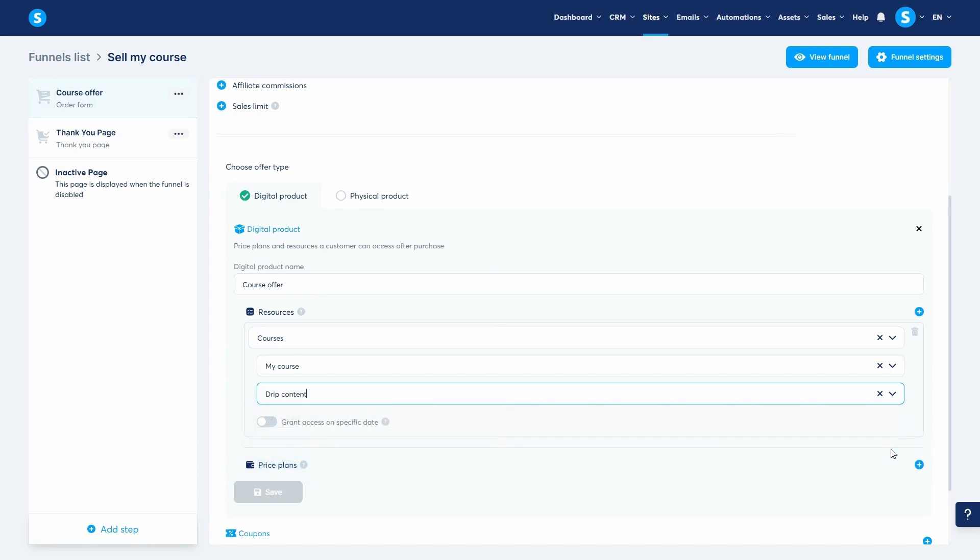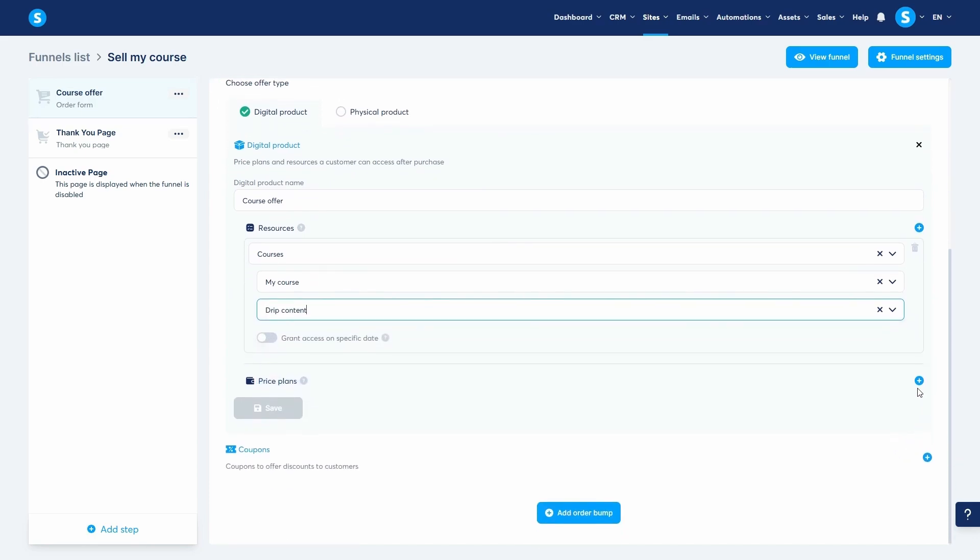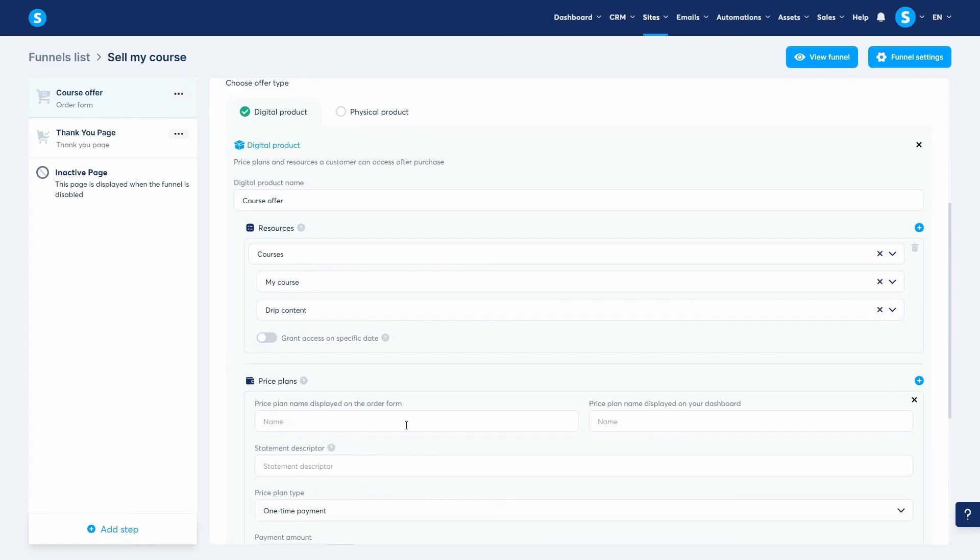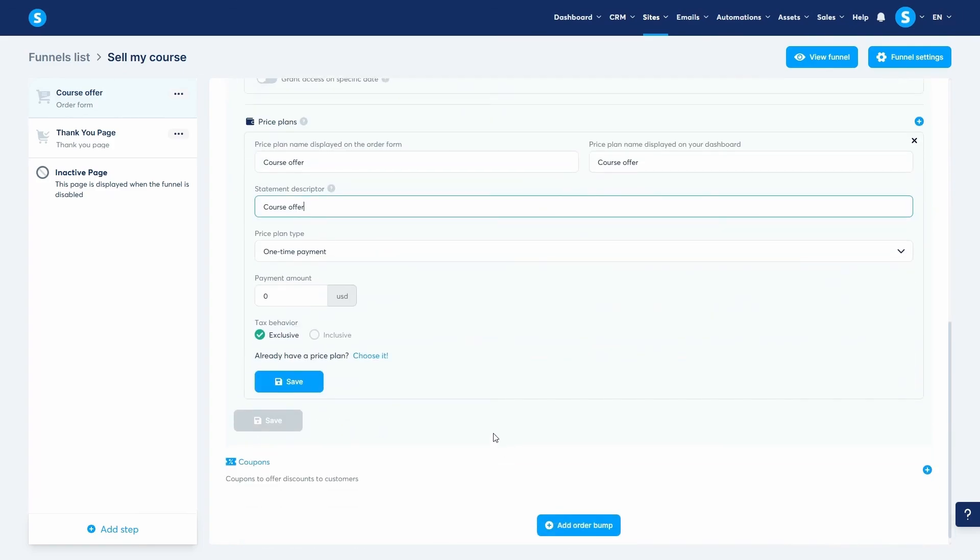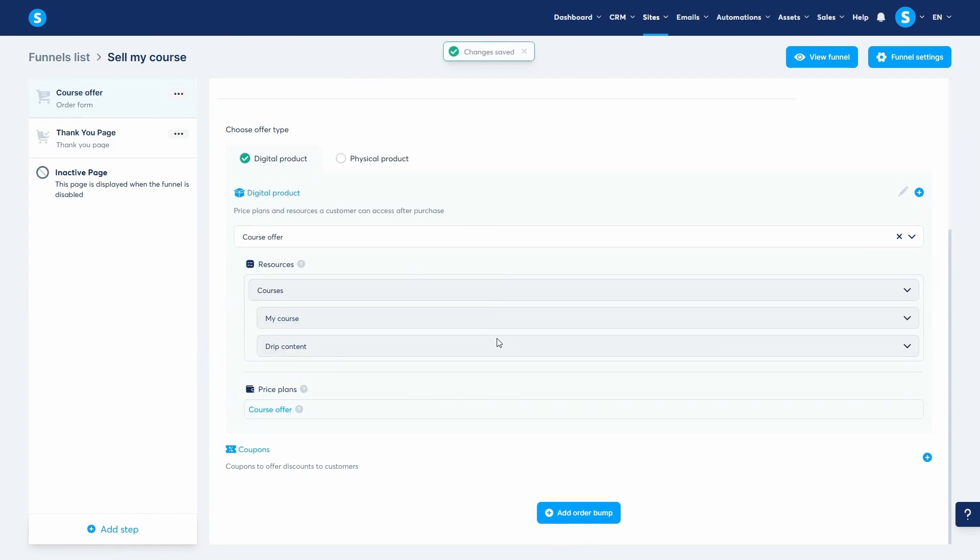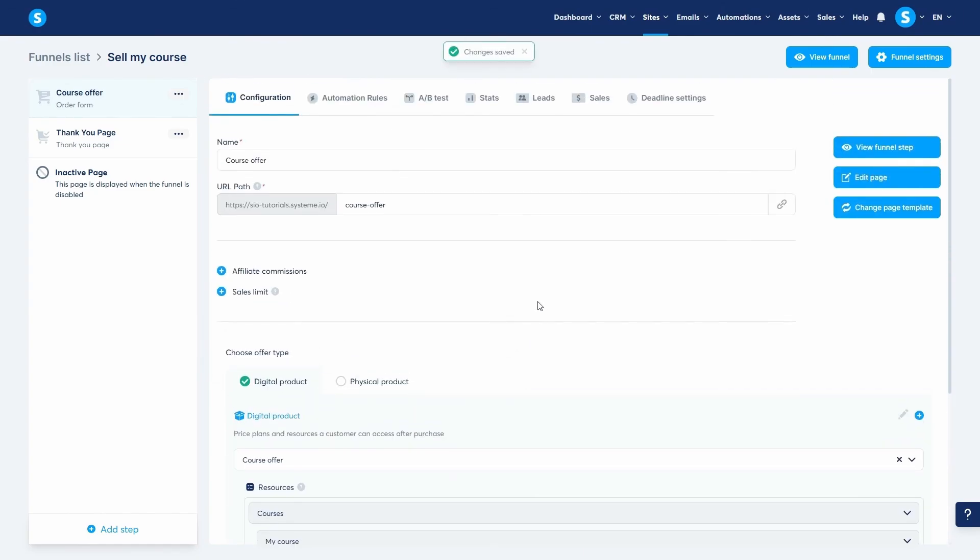Finally, you must add a price plan to your resource. Set your price, save the page, and you're ready to sell. When customers purchase, they will automatically receive an email with their login details for the course. And that's it. In just a few minutes, we've created a full course structure, built out our lectures, and configured a sales funnel to sell it. Thank you guys for watching, and I'll see you in the next video.